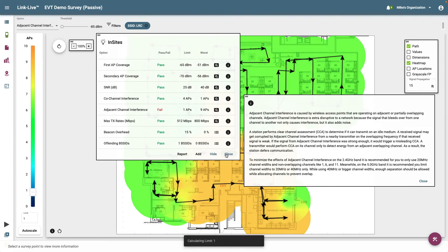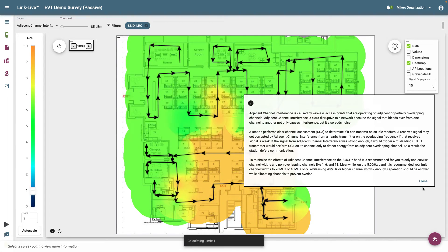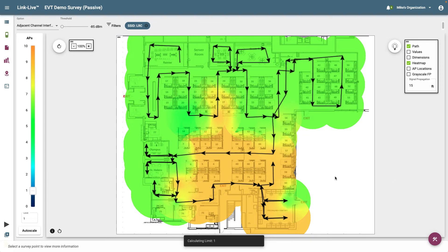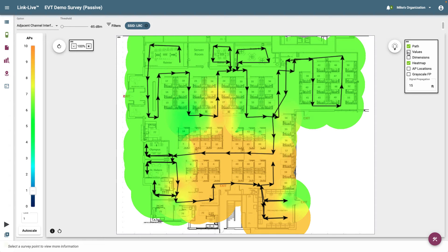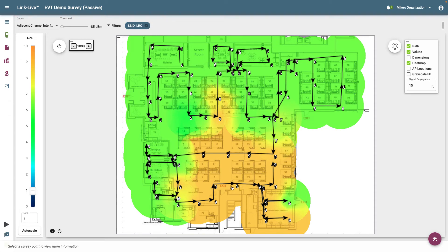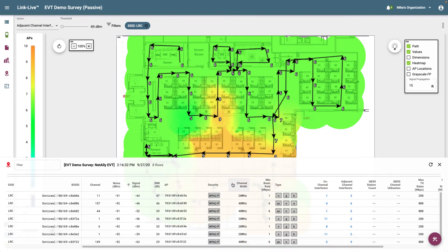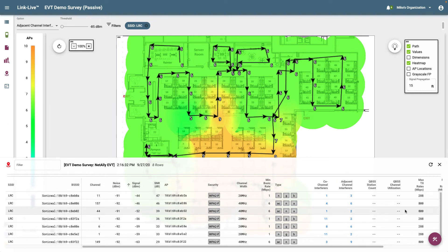I'm going to close Insights and the option description. We can see the lower right corner of the heat map is orange, indicating that is where the most adjacent channel interference is occurring. I'm going to turn on values to display the interference values for each data point. Now I can see where my worst values are located. Clicking on a data point will display the BSSIDs discovered at that location.